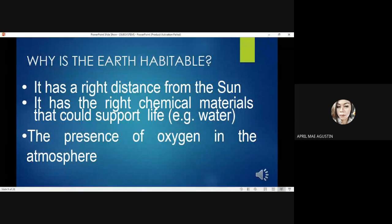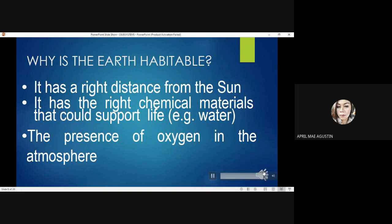Why is the earth habitable? The planet earth is habitable because of the following reasons: it has the right distance from the sun, it has the right chemical materials that could support life — for example, water — and also the presence of oxygen in the atmosphere.